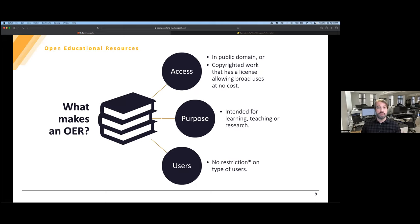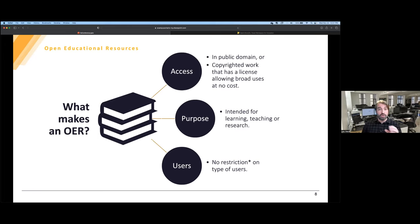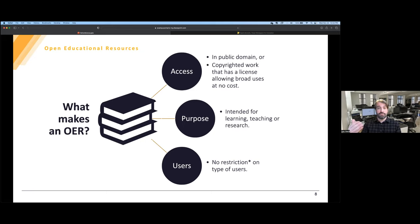What makes an OER? There are three main important points: access, purpose, and users. For access, we have works that are in the public domain or copyrighted works that have a license allowing broad use at no cost — and one of the most commonly used licenses is Creative Commons. For purpose, it is intended for learning, teaching, or research — it's right there in the name: Open Educational Resources.